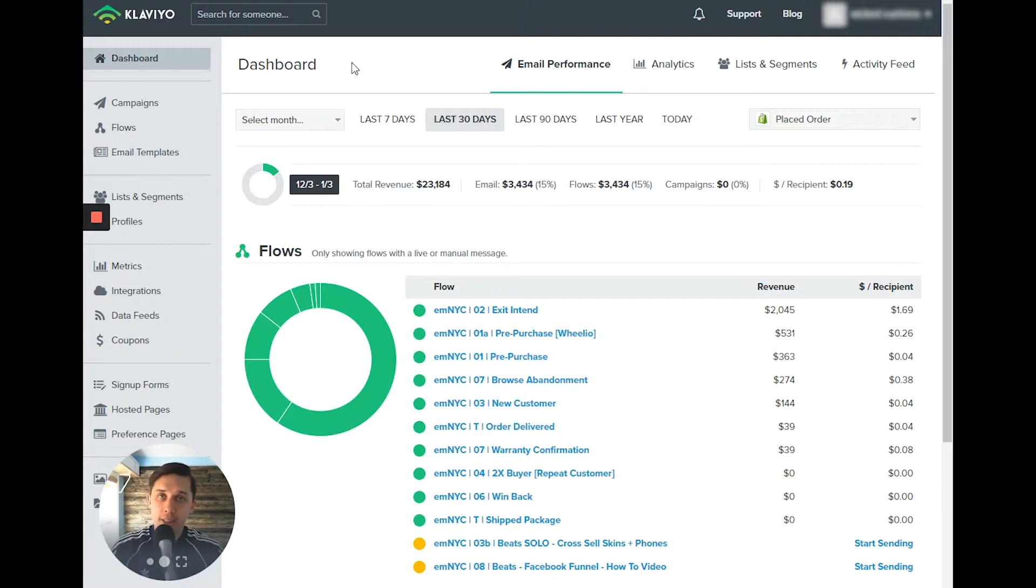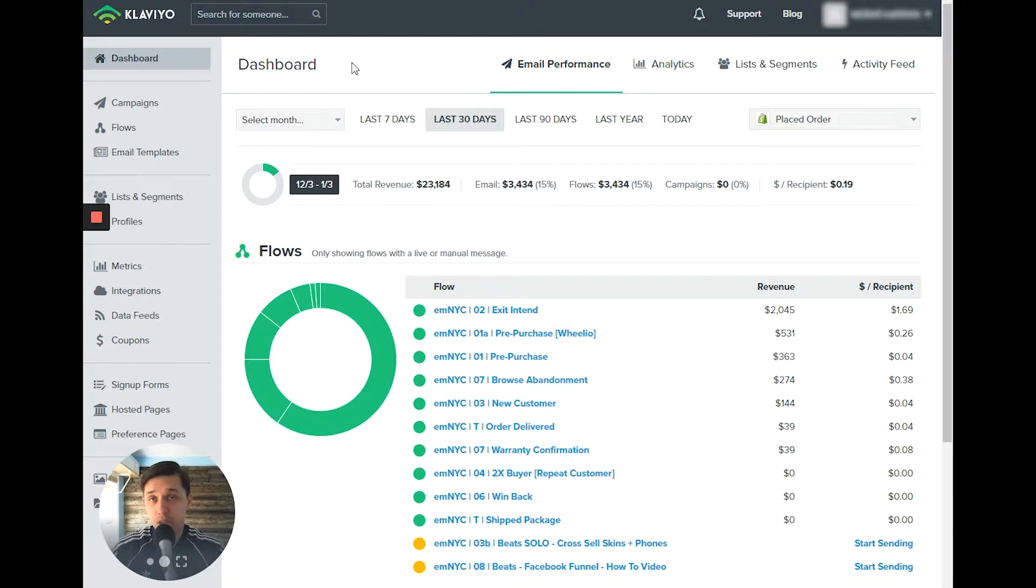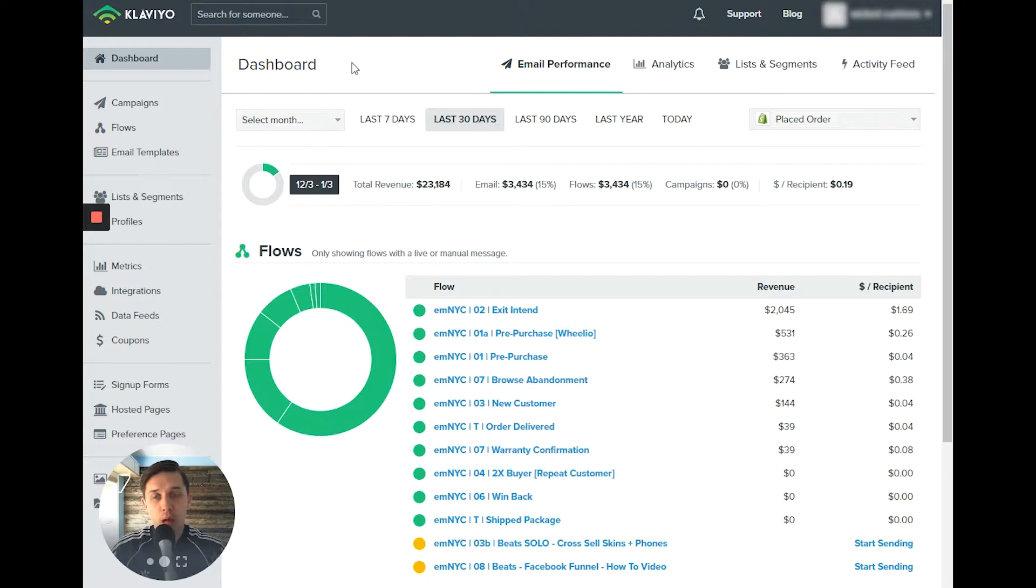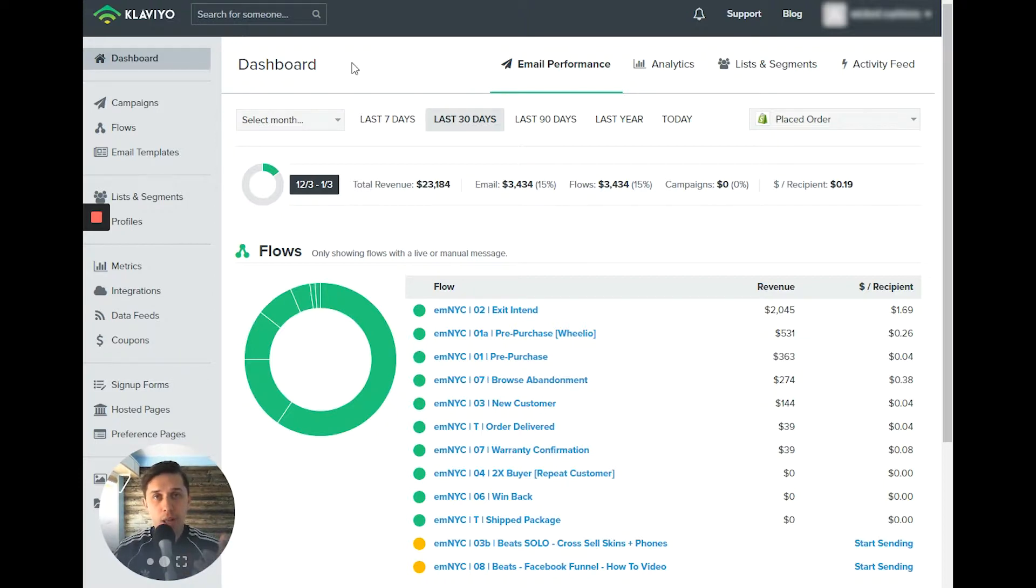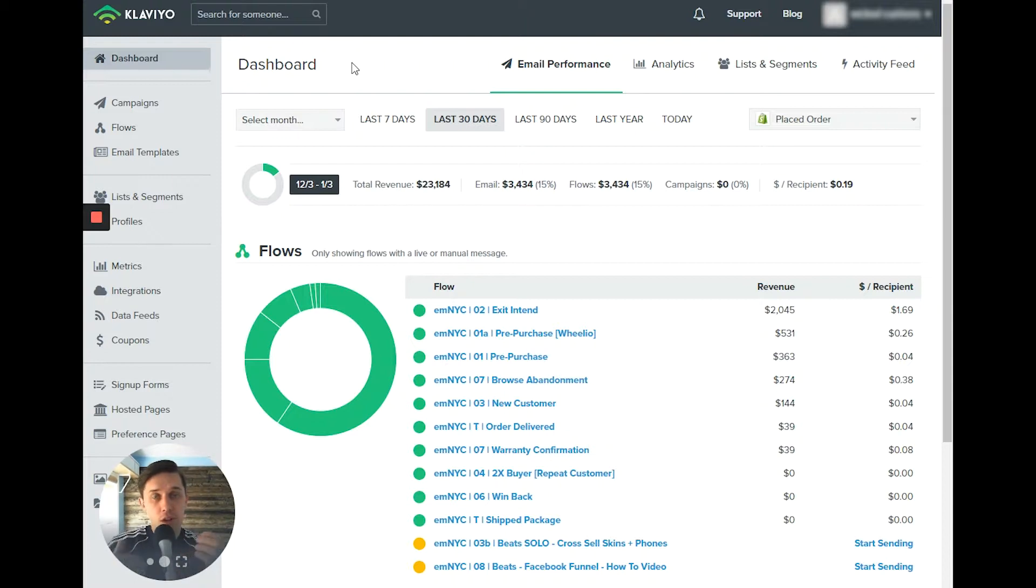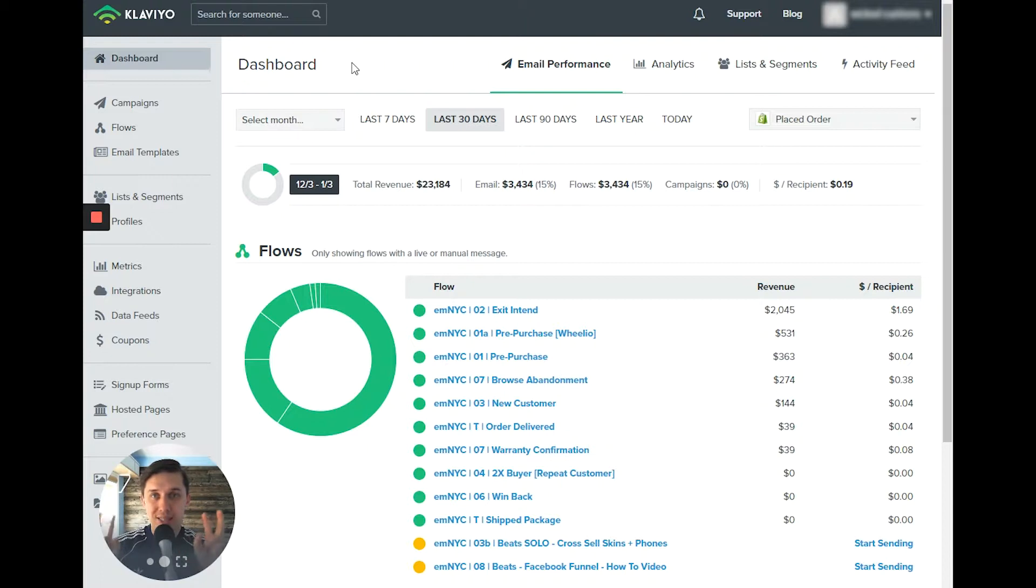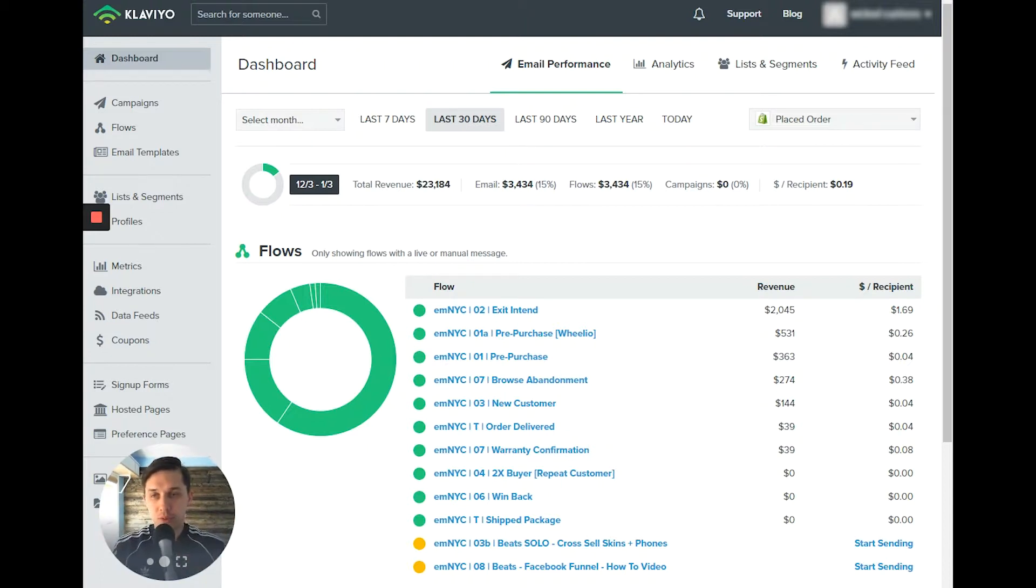On the other hand, Klaviyo is so powerful and provides you such detailed information that you don't need to use tags. You can pull any kind of information from your integration like Shopify or WooCommerce or any other. And based on that, you can create segment and use that segment as a tag if you want to call it.